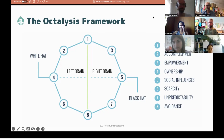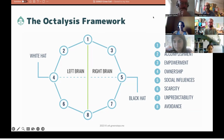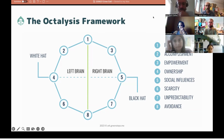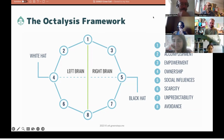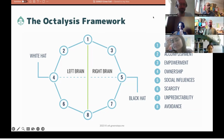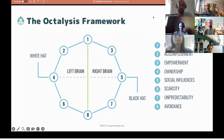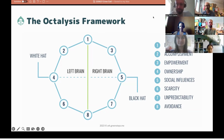There are also left-brain drives and right-brain drives. This isn't strictly scientific, but it describes extrinsic versus intrinsic motivation. Left-brain drives are extrinsic — you do something because you get something in exchange. Right-brain drives are intrinsic — you do something because you're genuinely interested and find it enjoyable. For example, epic meaning is intrinsic: doing something because you feel called to contribute, like being the hero who saves the world. Scarcity is a left-brain drive: having a very limited supply of something motivates you to calculate and acquire that resource.